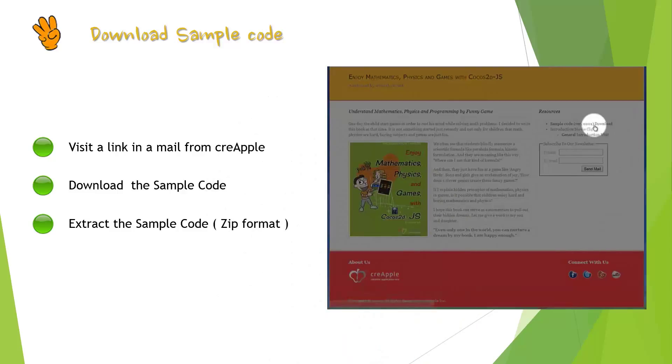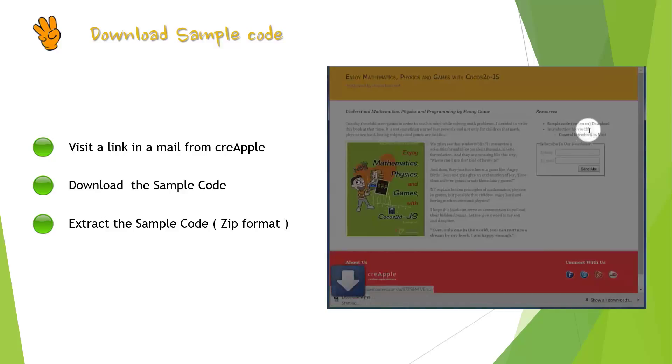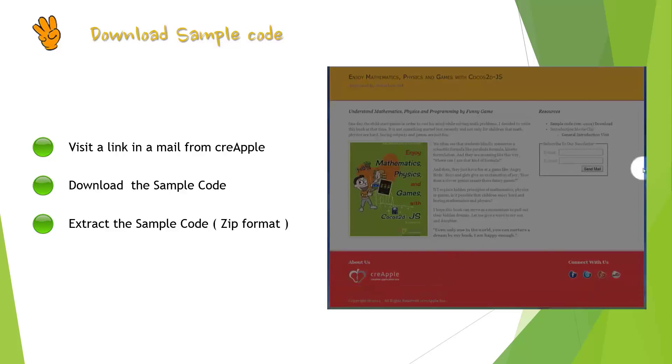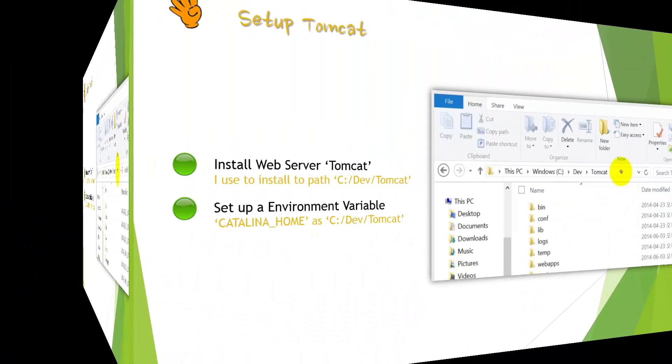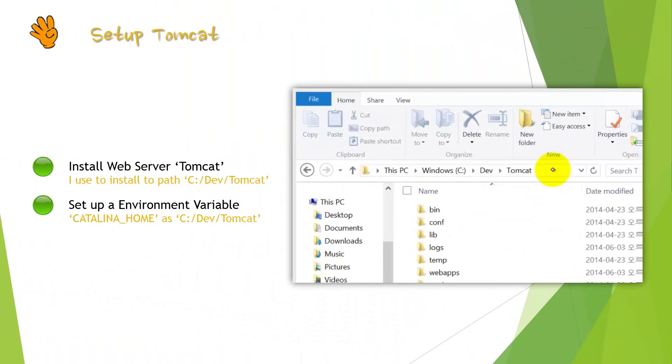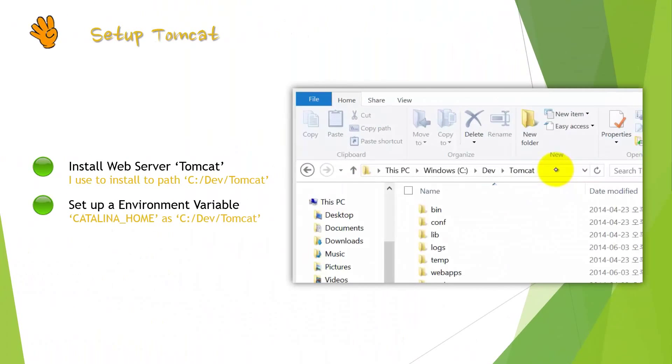Now it's time to see third step. When you get a mail from Crapple, you have to click the link in a mail. You can download sample code file by clicking Sample Code Link. After you get the sample code zip file, you have to extract it.